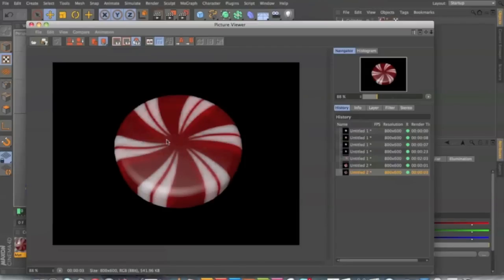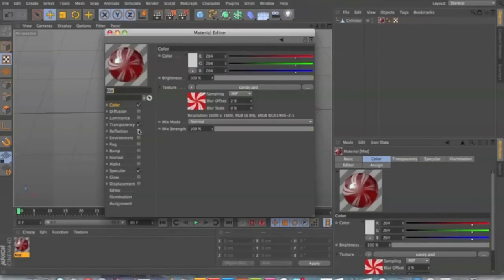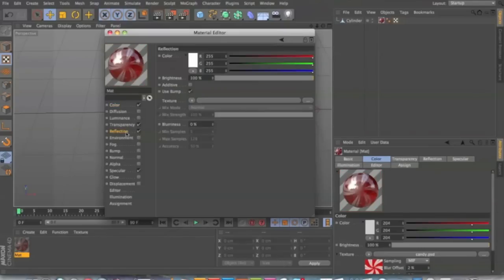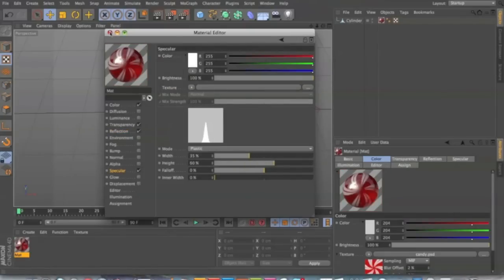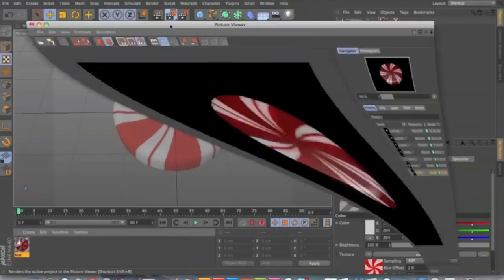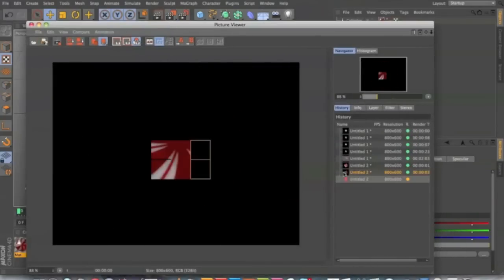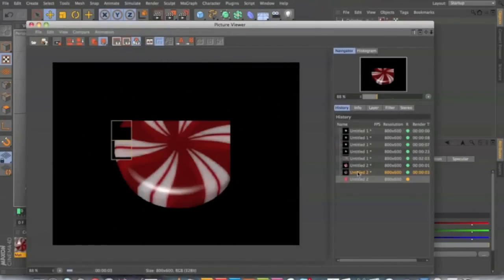But yeah, it could probably, it still doesn't look real. So what we can do is add reflection, which will make it tie into the environment a lot better. And for specular, you can make it a bit sharper by bumping up the height and bringing down the width. So it's a much more sharp glare.